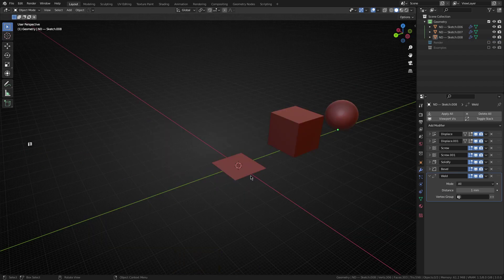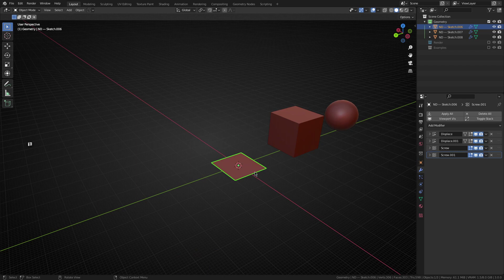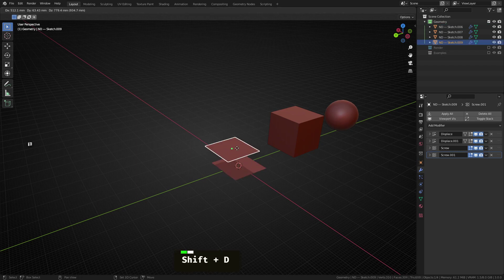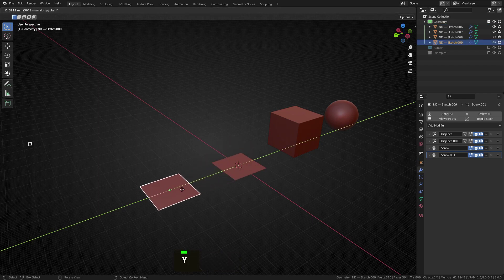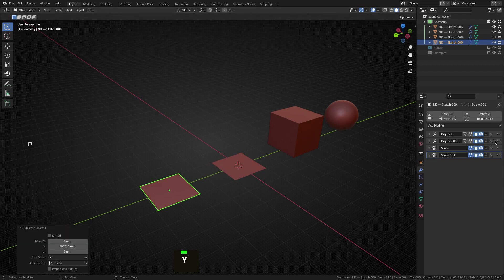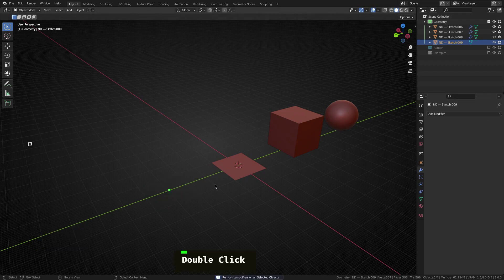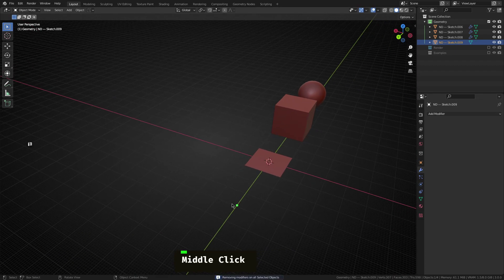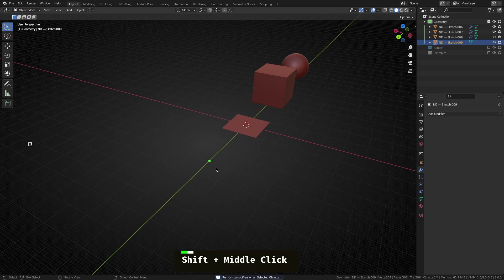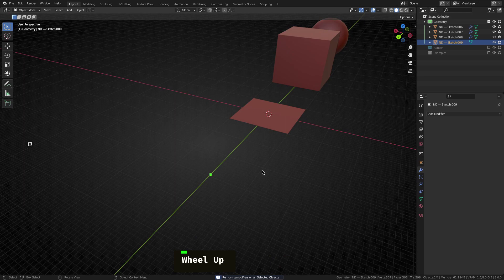So the next shape we're going to make is the cylinder. Now, I kind of just want a single vertex, I'm just going to grab this plane, shift D to duplicate that, move that along the y axis, and then just get rid of all the modifiers. So we just have our single vertex left.